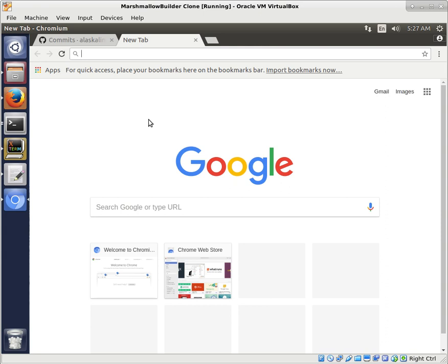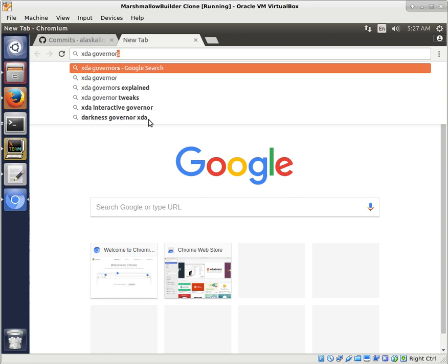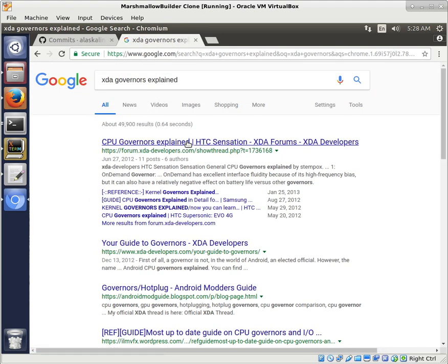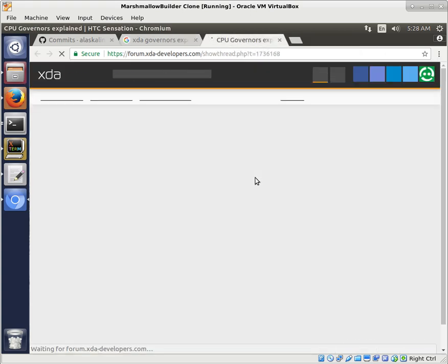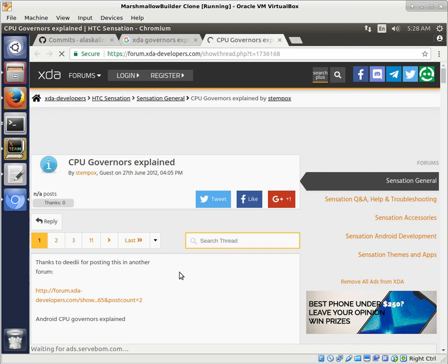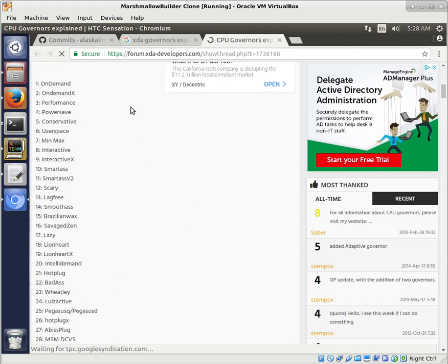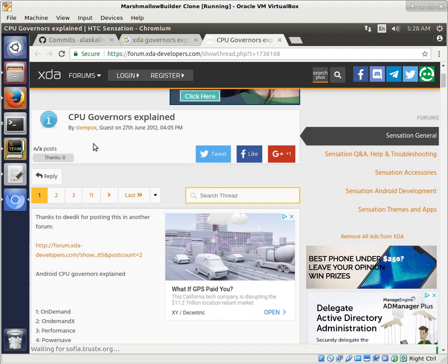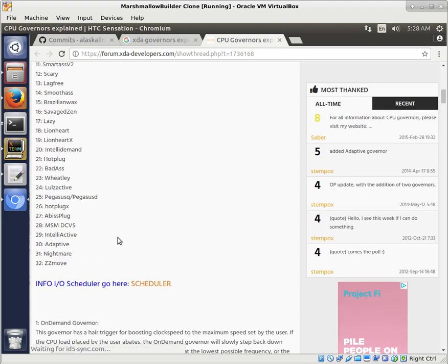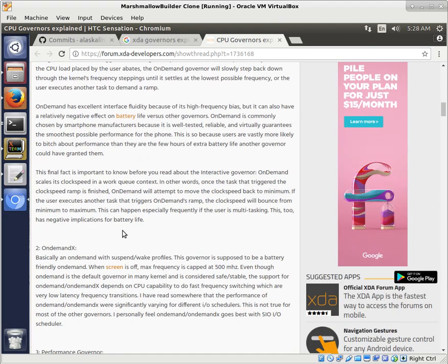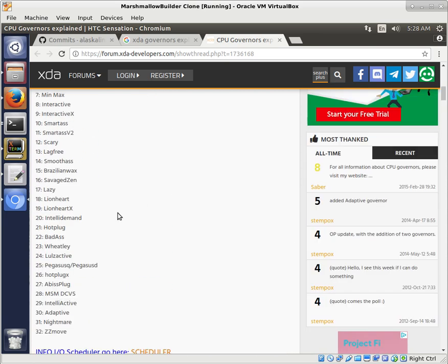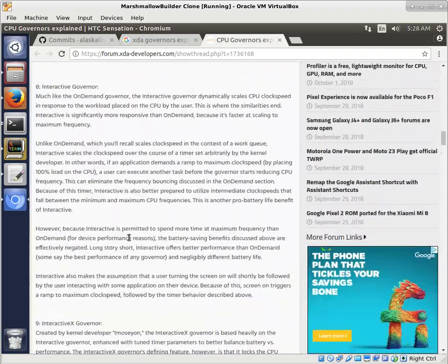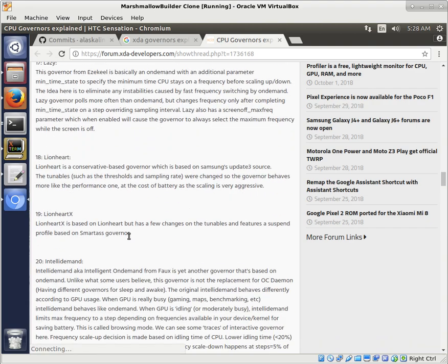And a quick thing that you could just search for is XDA Governor Explained. And this ties in with the I/O schedulers as well. So what we have here on XDA is somebody that posted this, and it's just a list of all the different governors that they knew of at the time.